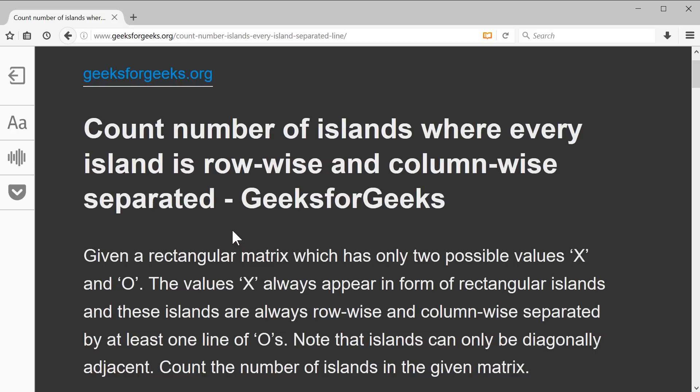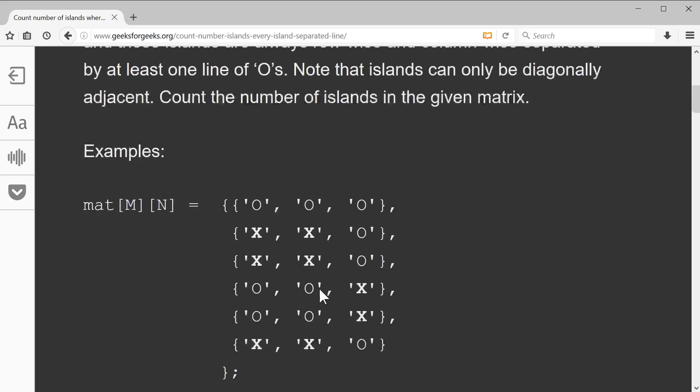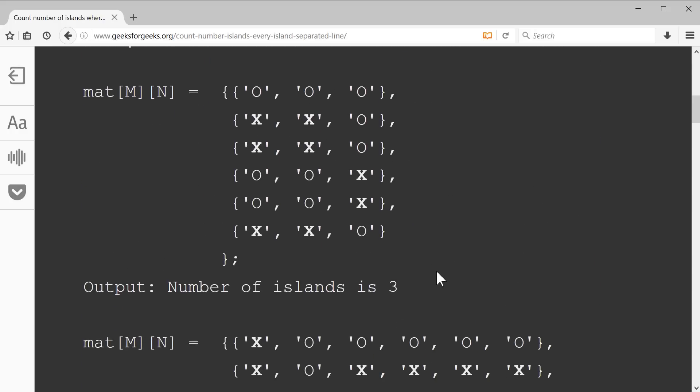So I brought up this article on geeksforgeeks.org that basically talks about the problem. As we can see here, count number of islands where every island is row-wise and column-wise separated. So this is one aspect of the islands problem where you take a matrix, a two-dimensional matrix, and you try to find essentially which values are adjacent. In this case, it's denominated by an O or an X, where X is essentially land and O is water, right, in this idea of an island. And as you can see here, they kind of set up an example of this. And the adjacency concept here is simply left, right, up, down kind of a thing, instead of having to deal with diagonals at this point.